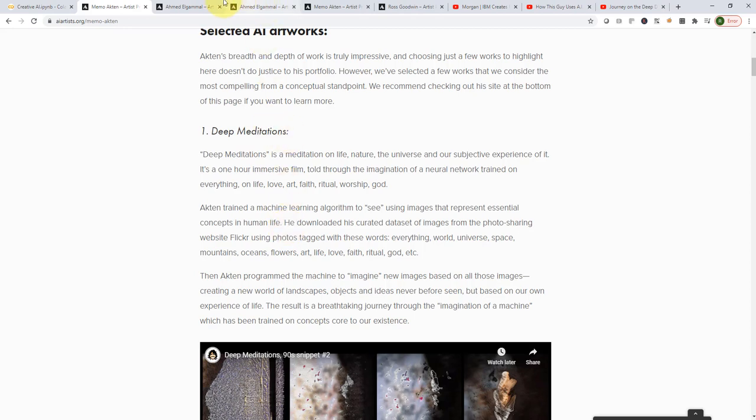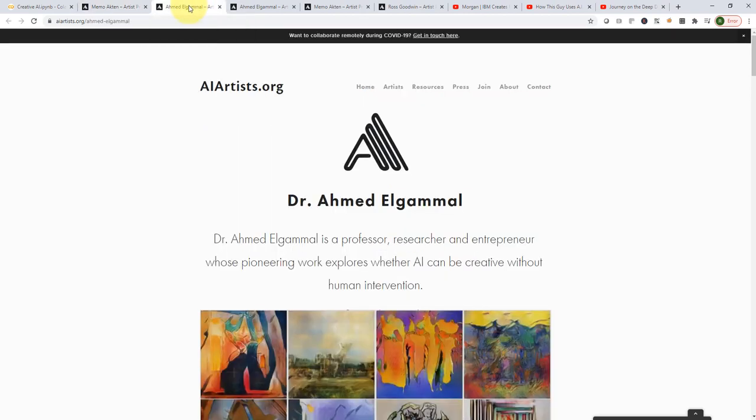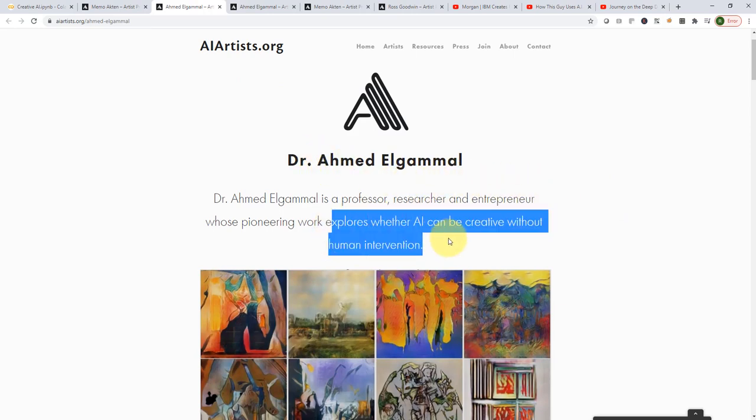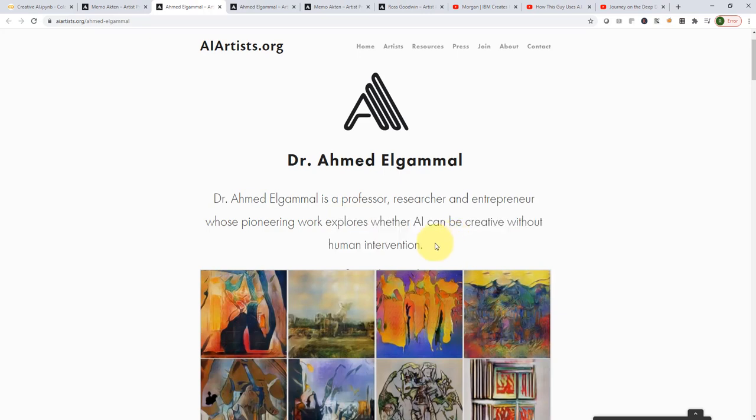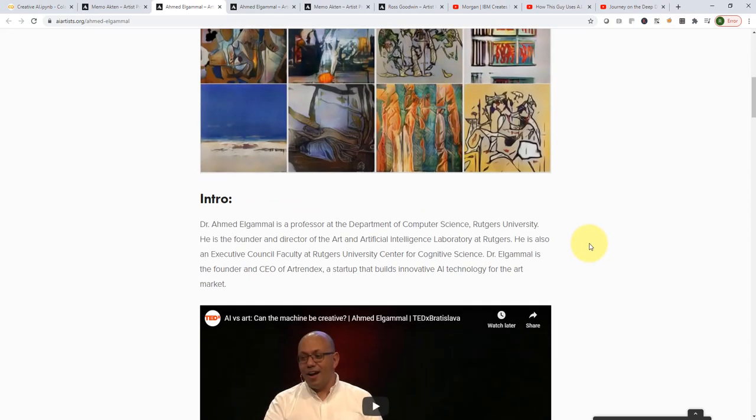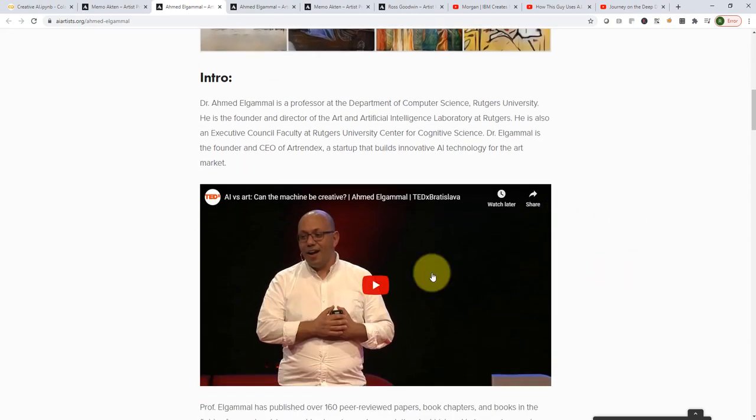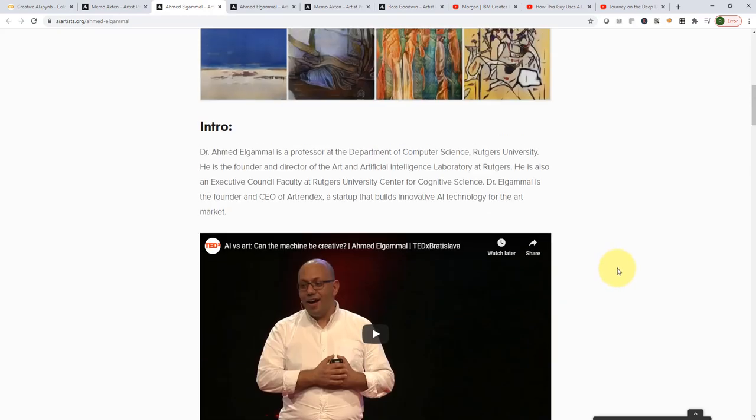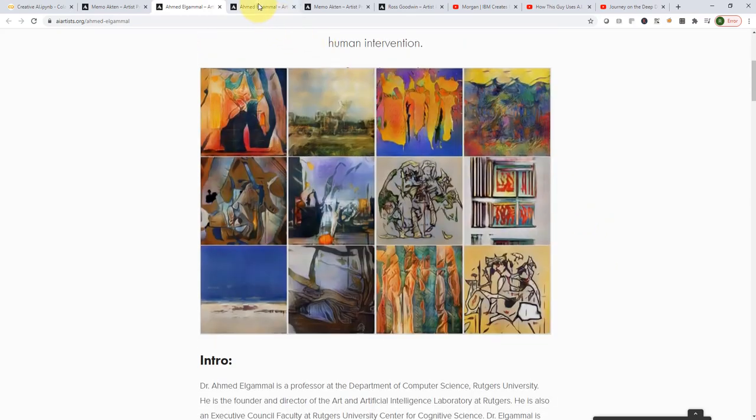Another example that I have here from AIartist.org is a researcher. His name is Ahmed El-Gamal. And essentially, his research primarily focused on whether AI can be creative without any human intervention or not. So, I highly recommend that you check out his TED Talk here. It's actually pretty cool.